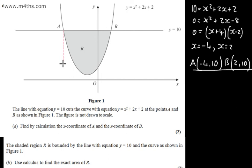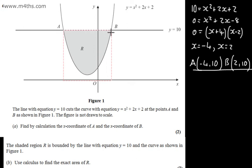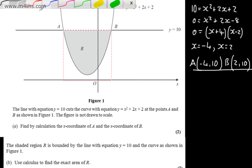Looking at the diagram, we have points A and B. We could find the area trapped under the curve from A to B, then consider the rectangle formed by those coordinates and subtract that area away from the area of the rectangle. Alternatively, we could take the line, subtract the curve, and integrate between A and B. I'm going to do it both ways to show the different options.